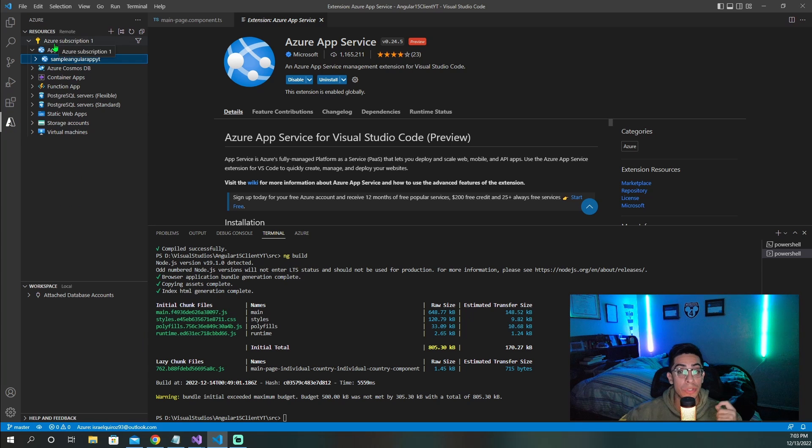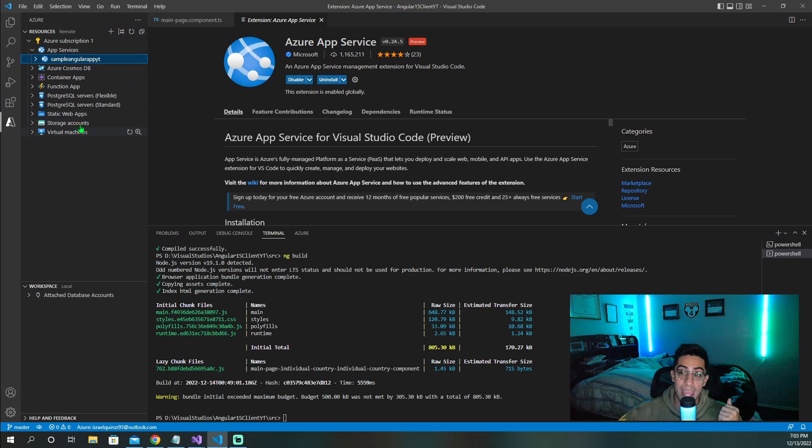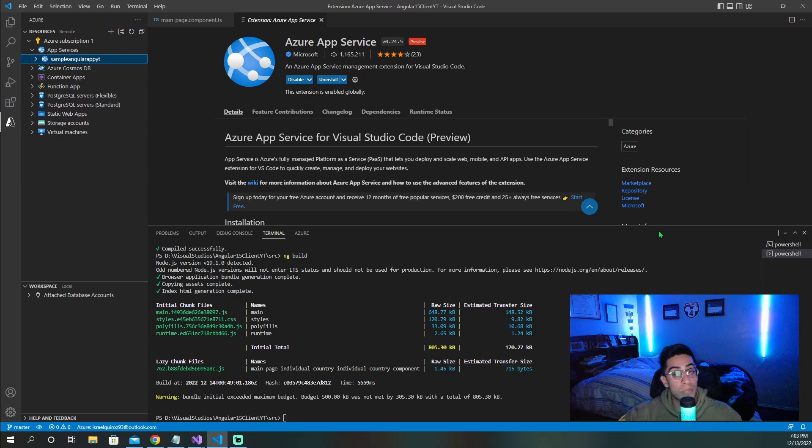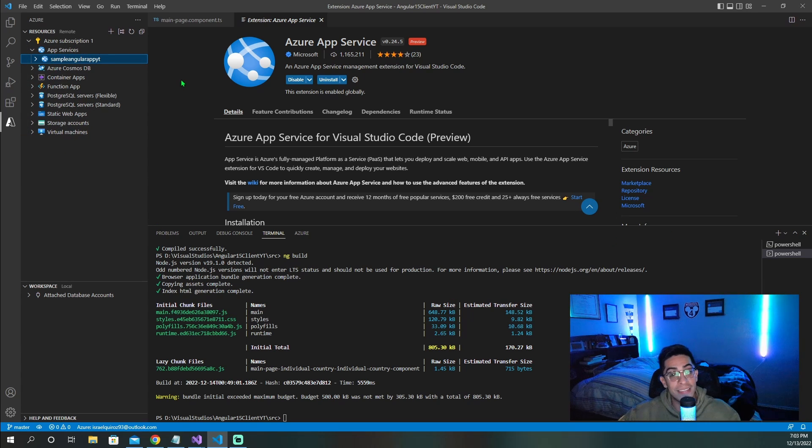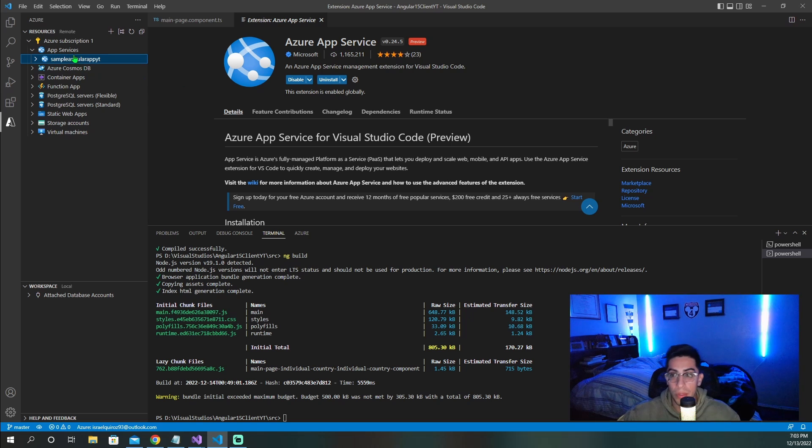Once it's installed, you should be able to see it right here. Once you're here, if you're already signed in, you should be able to see your subscription. And if you expand it, you should see everything that you have in here, just like you can in your Azure portal. And if you're not signed in, go sign in with the same email that you use for your Azure portal.